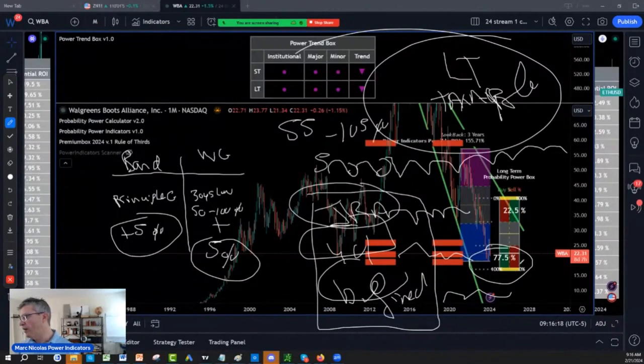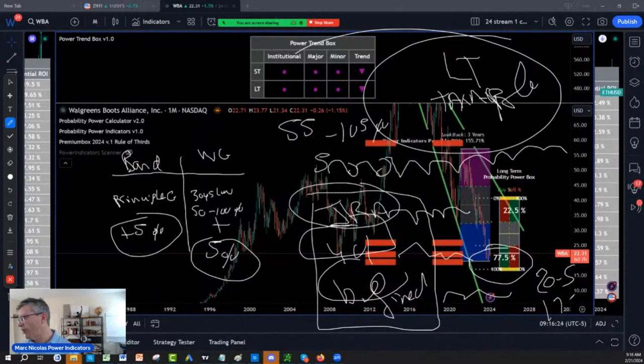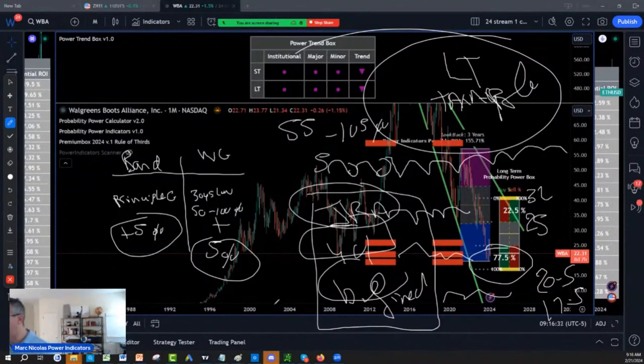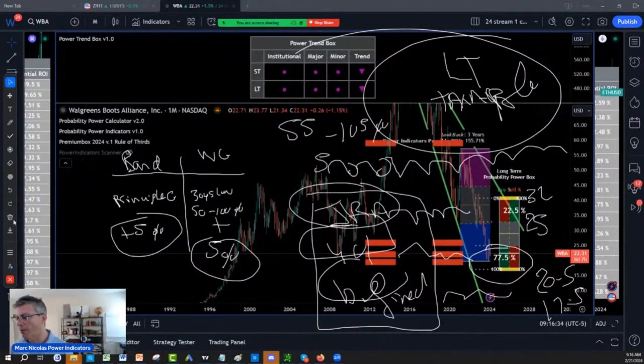you have price entry on Walgreens, $20.50, $17.50. You have first line of exit, $25. Second line of exit, $32. I hope it was helpful. This was the price prediction and analysis for Walgreens.